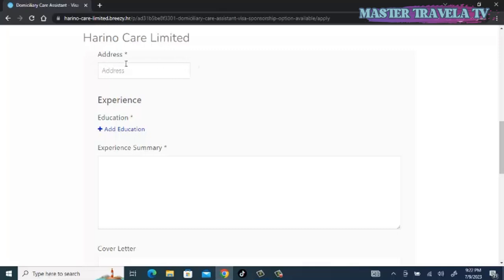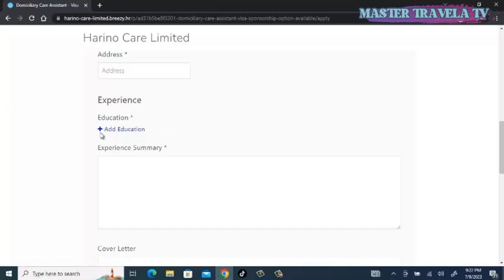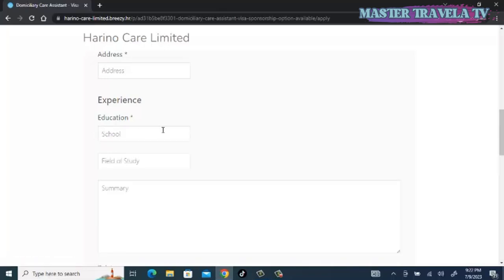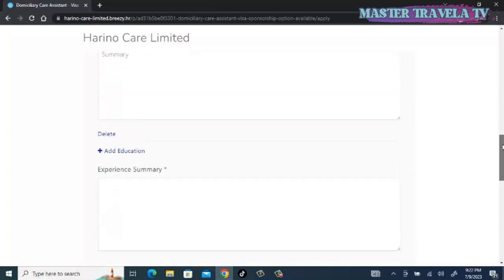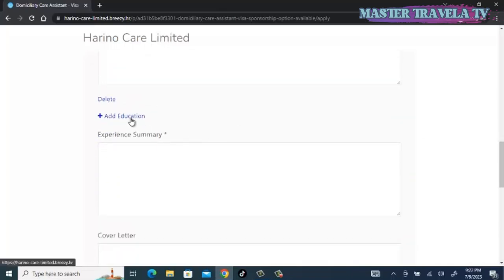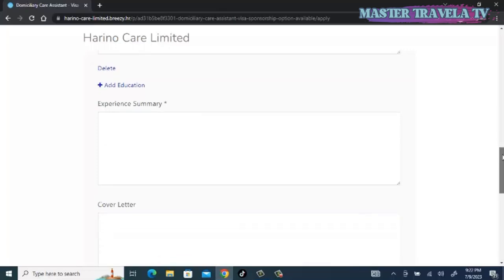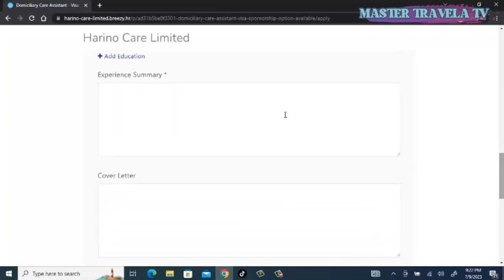Education: you add education, then you input the school you attended, the field of study, and summary. Summary can include some of the courses that you pursued. You can add more than two.